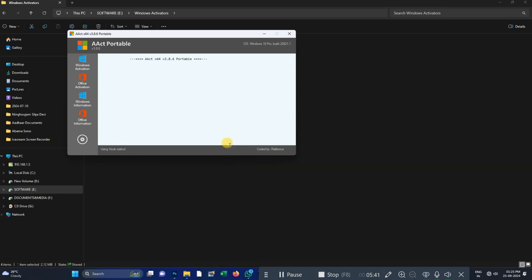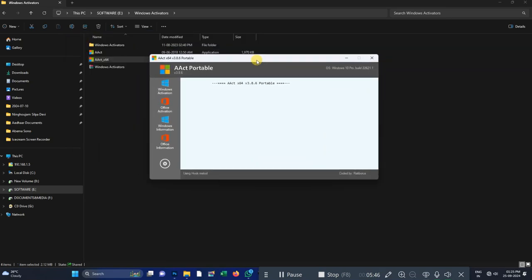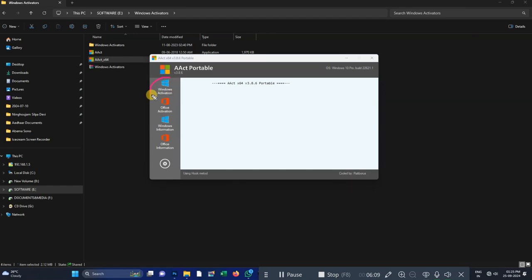This will be run as administrator. After getting into Windows, you have to activate Microsoft Office. In Windows, there is a Windows activation, then Windows information, and Office information. This is the Windows activation — we need to click on Windows activation.